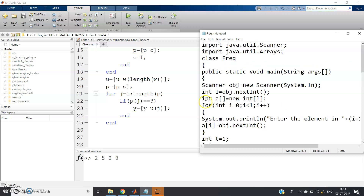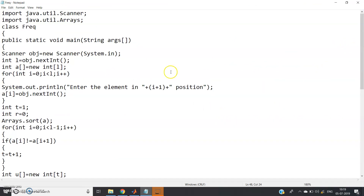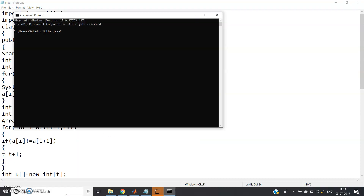This is a straightforward program derived from the MATLAB algorithm. If you can't note down the code, I'll post it in the description or comment section. Now let's go to the command prompt and simulate the code: `cd java`, then `javac`.